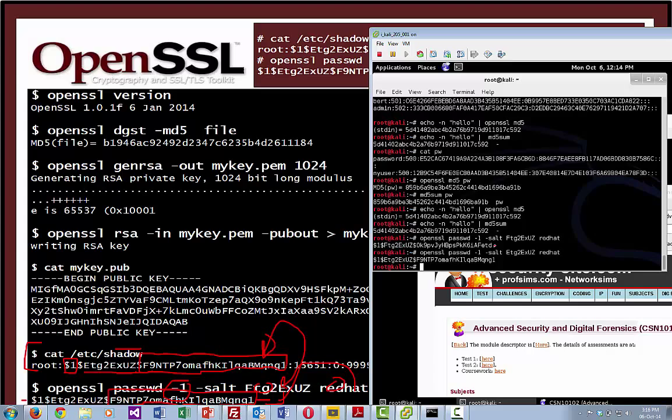On a Linux system we often store these passwords inside a shadow password file, as shown.